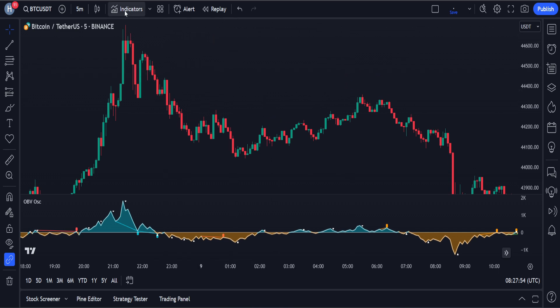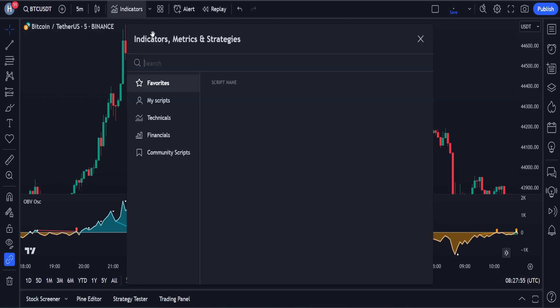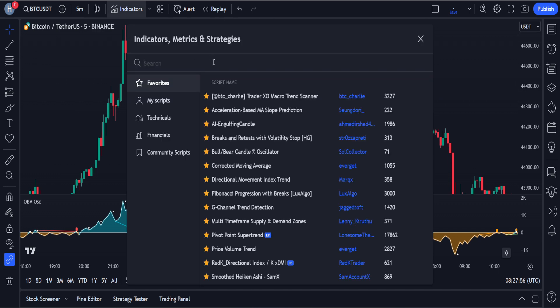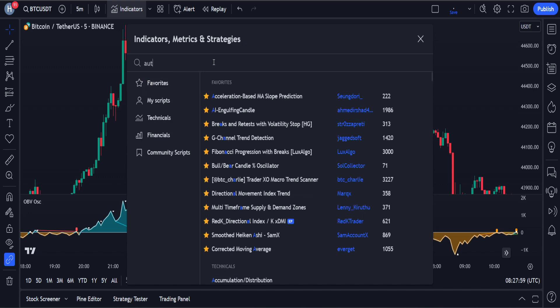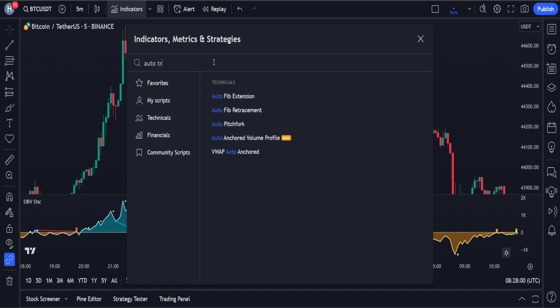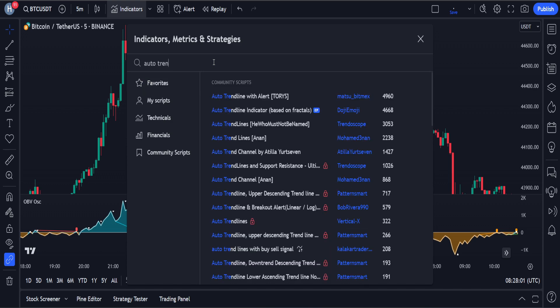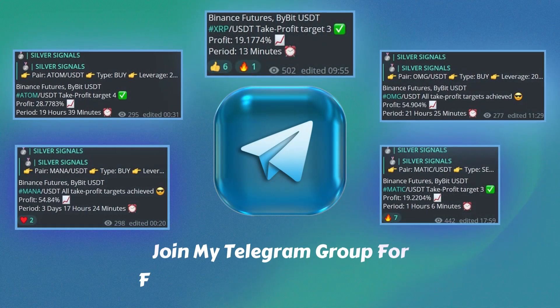So we have to apply another indicator on the chart. We will access the indicators tab again and search for auto trend line in the search box of TradingView. After that, we have to click on this indicator and add it to the chart.